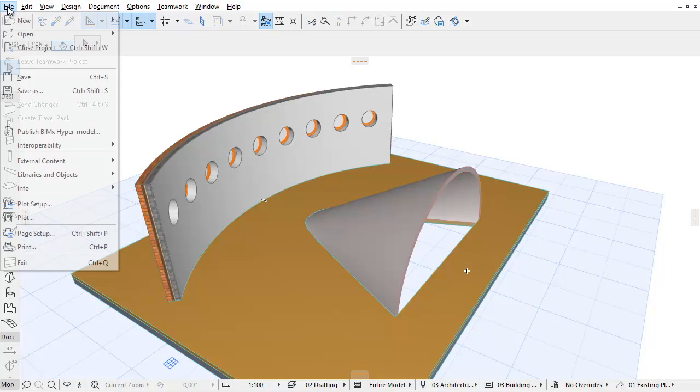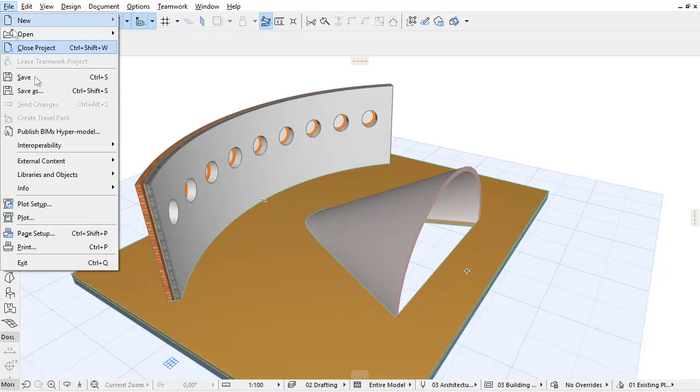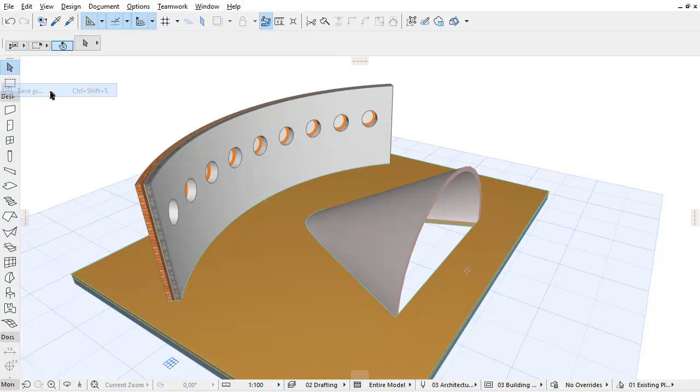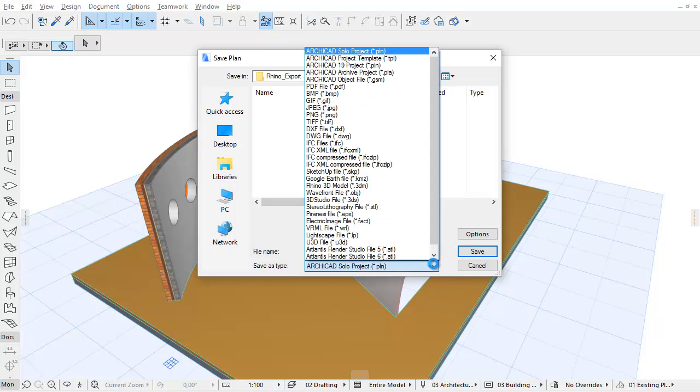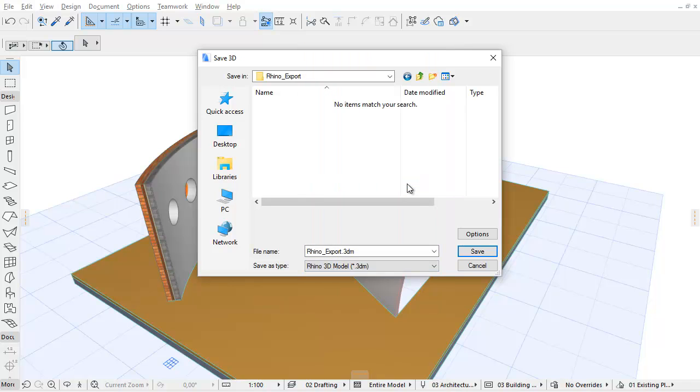Let's open the 3D window and activate the File, Save As menu command. Select the Rhino 3D Model 3DM file format from the pop-up and click the Options button.